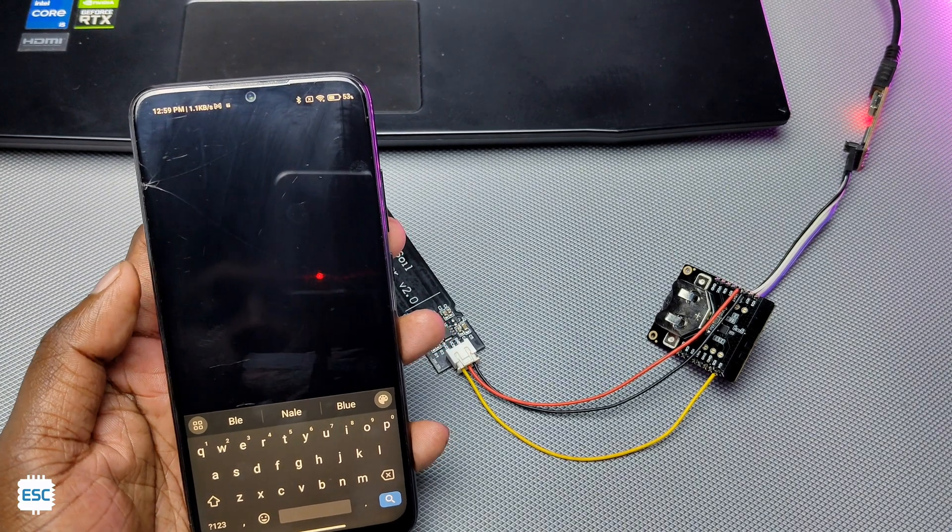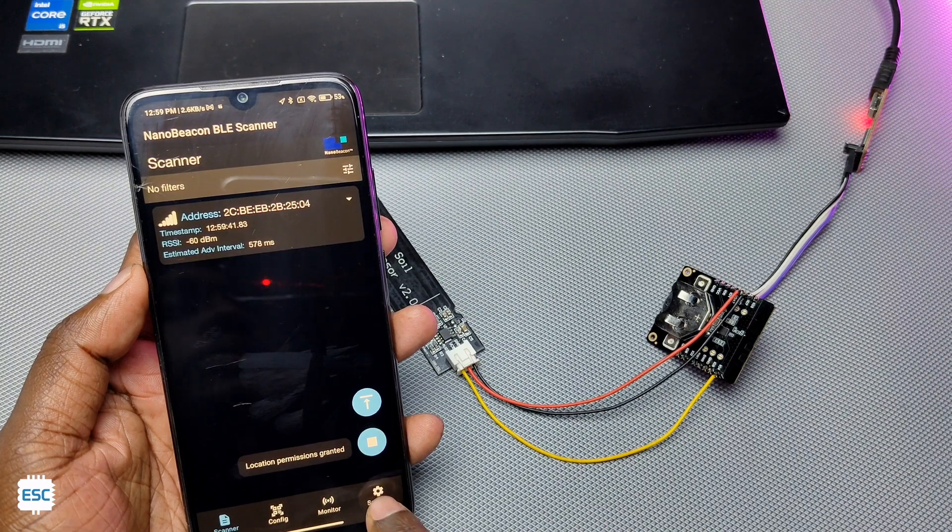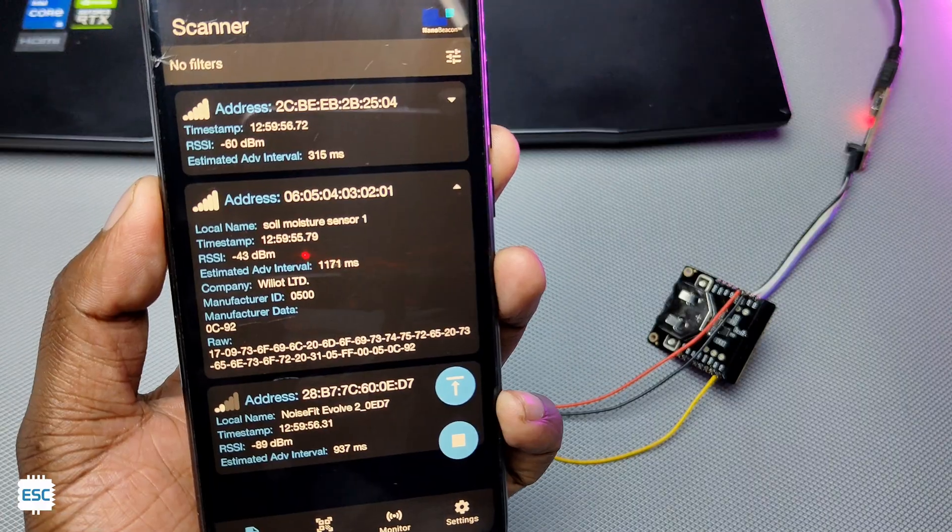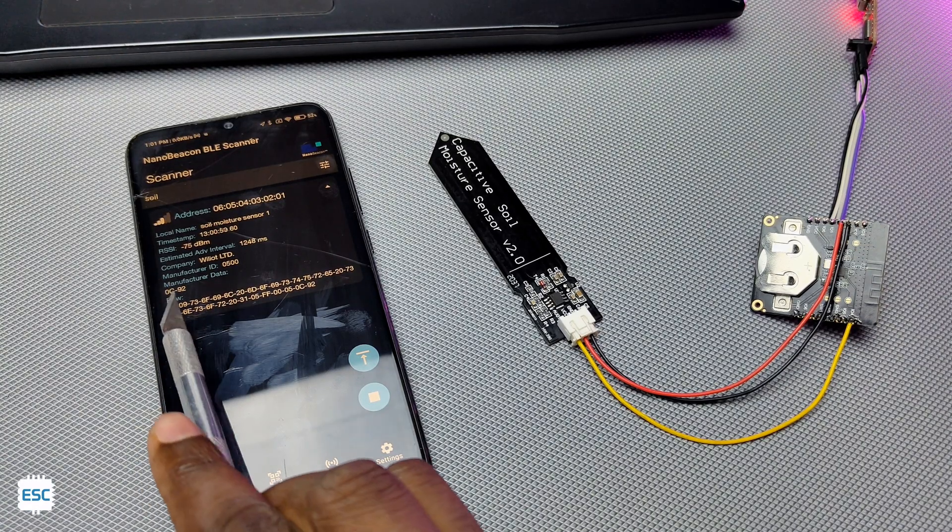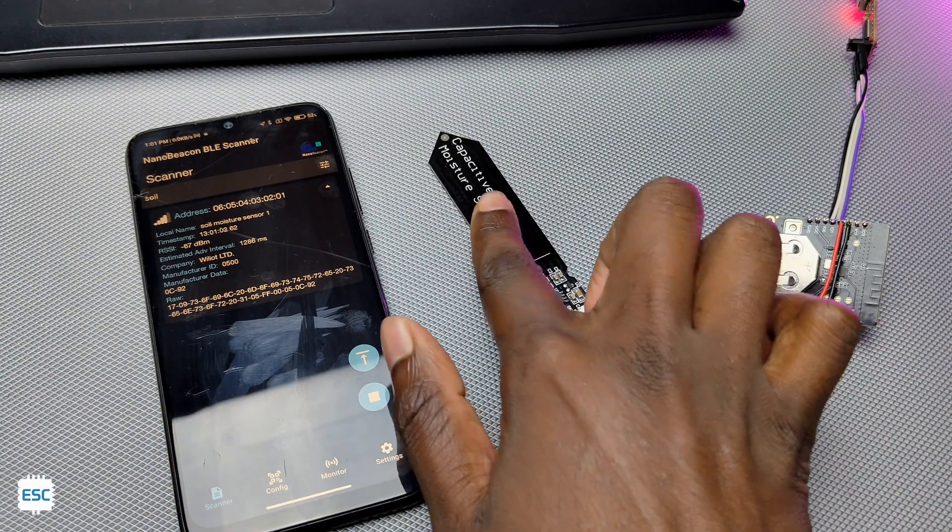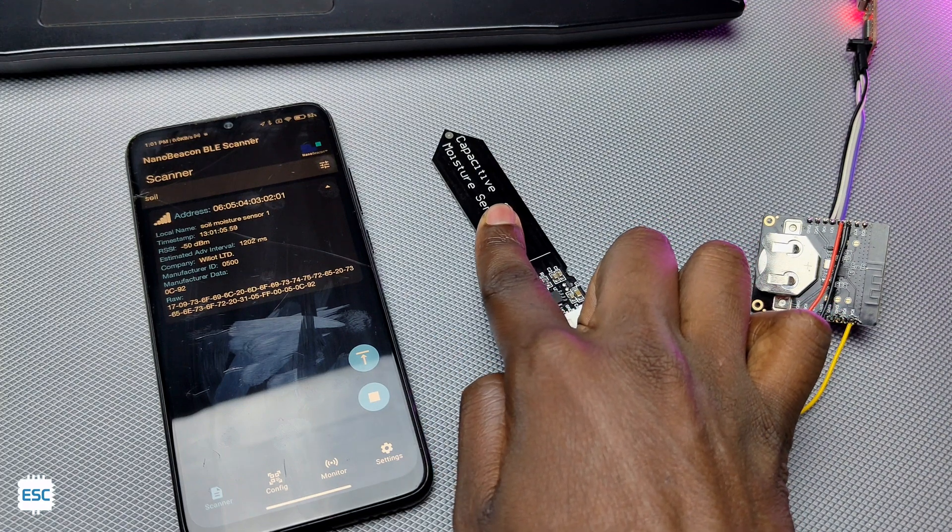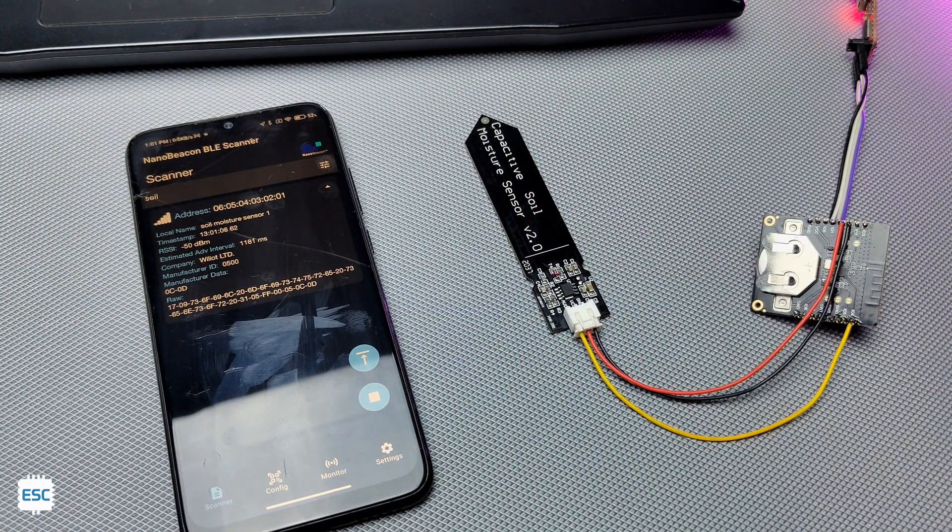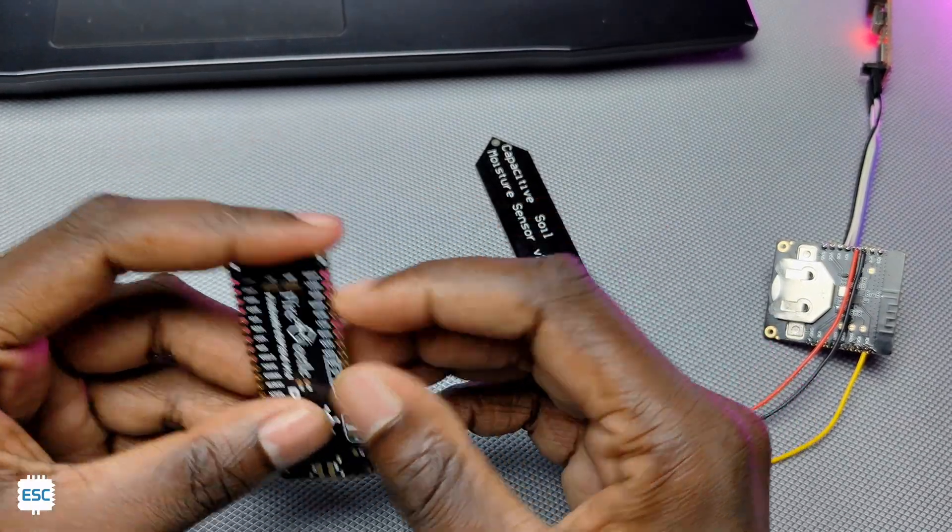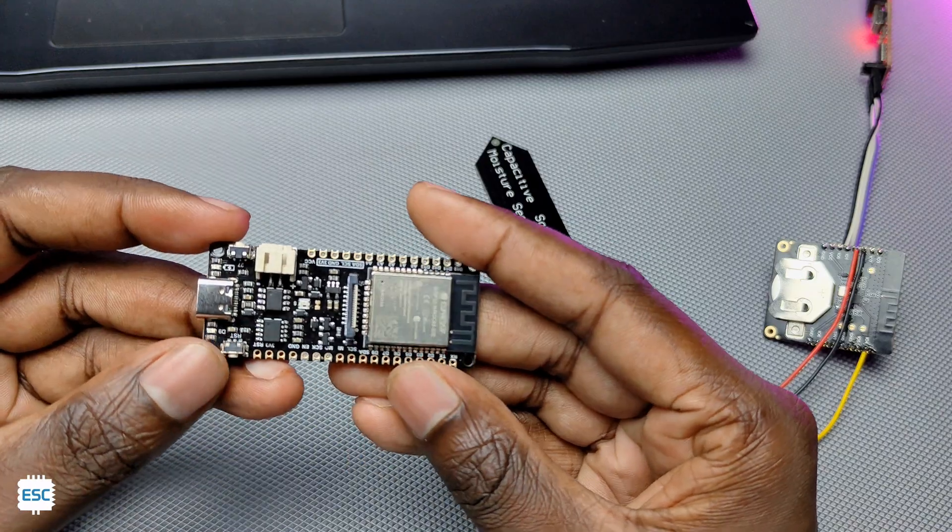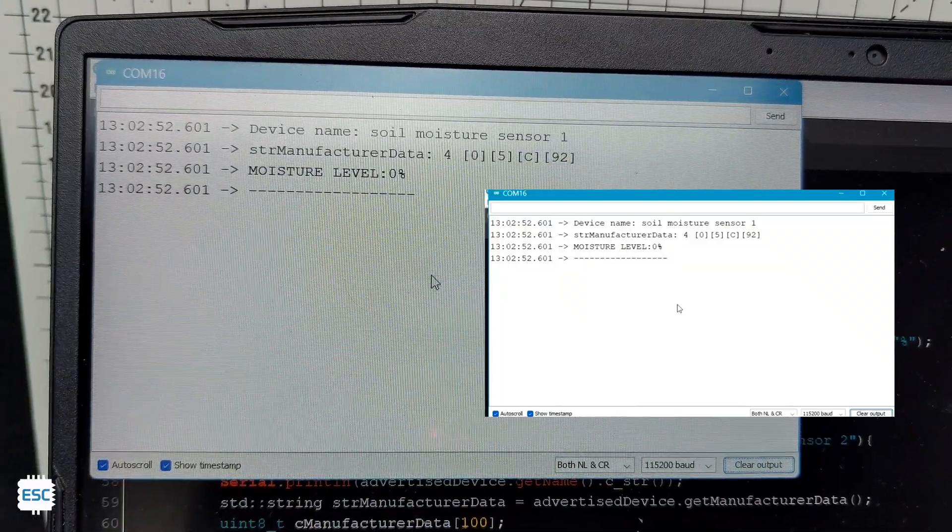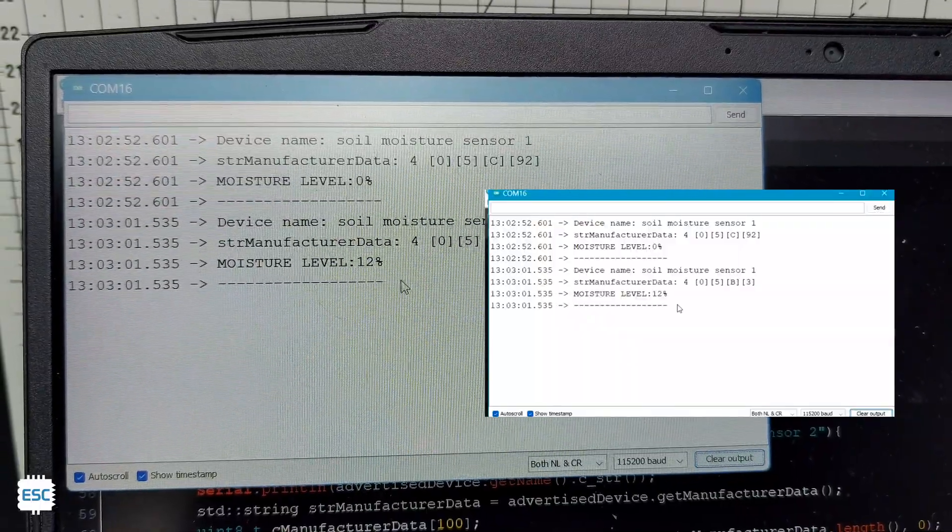To check the working, we can use the nano beacon BLE scanner app. In the app, we can see the soil moisture sensor data. As you can see, the data coming from the beacon is in hexadecimal format. So let's convert the hexadecimal to decimal. Here I am using an ESP32 Fire Beetle board. You can use any ESP32 board. After uploading the BLE scanner code to the ESP32, we can monitor the data in the serial monitor.